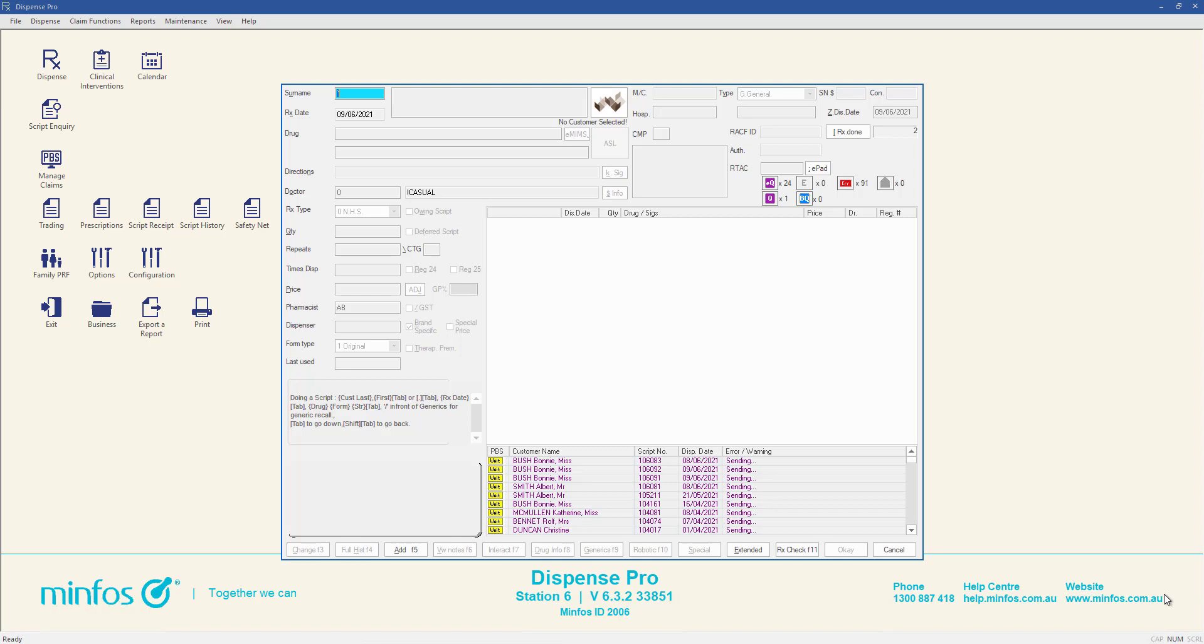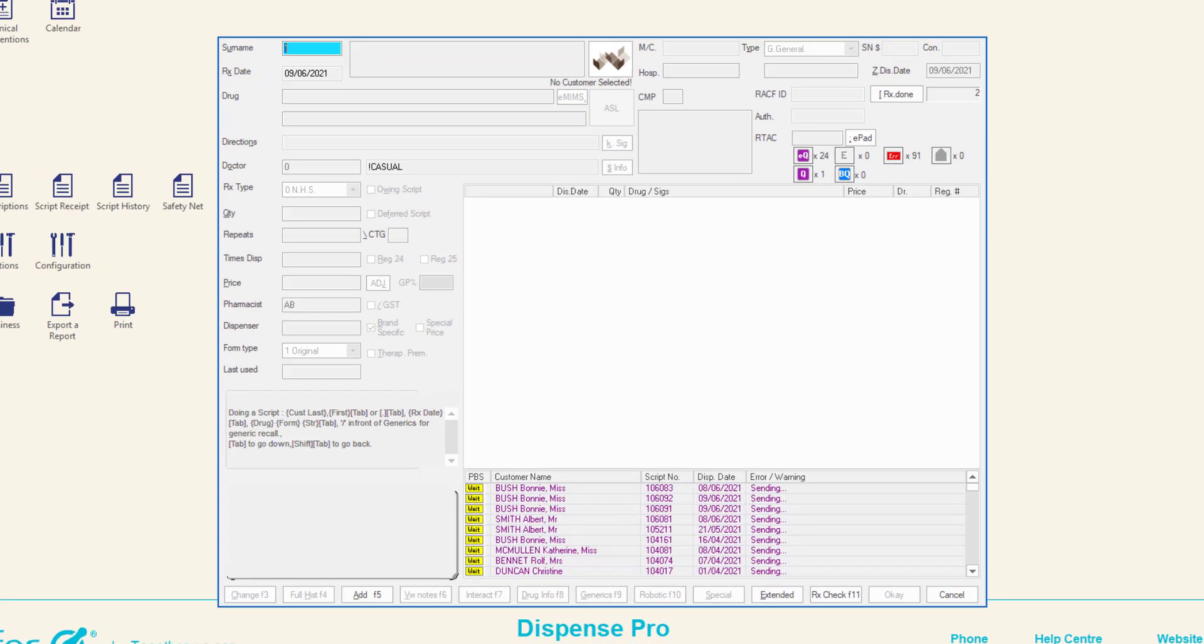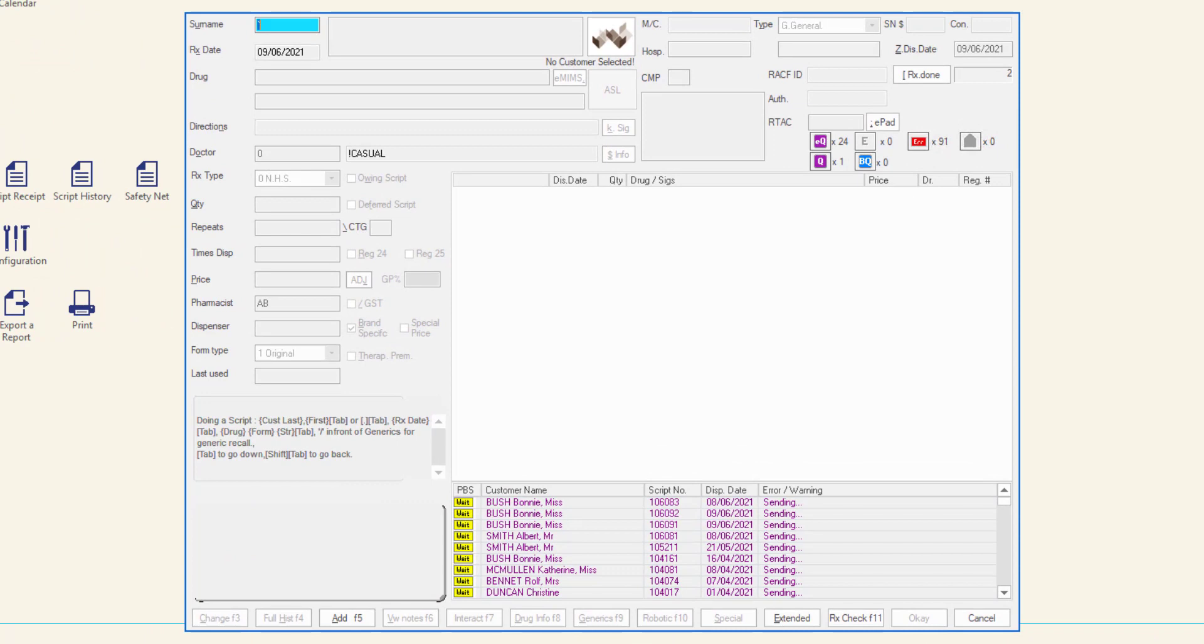Maintaining accurate customer records in the dispensary is essential. This video will demonstrate how to select, add, and edit customer profiles from the MINFOS dispense form.